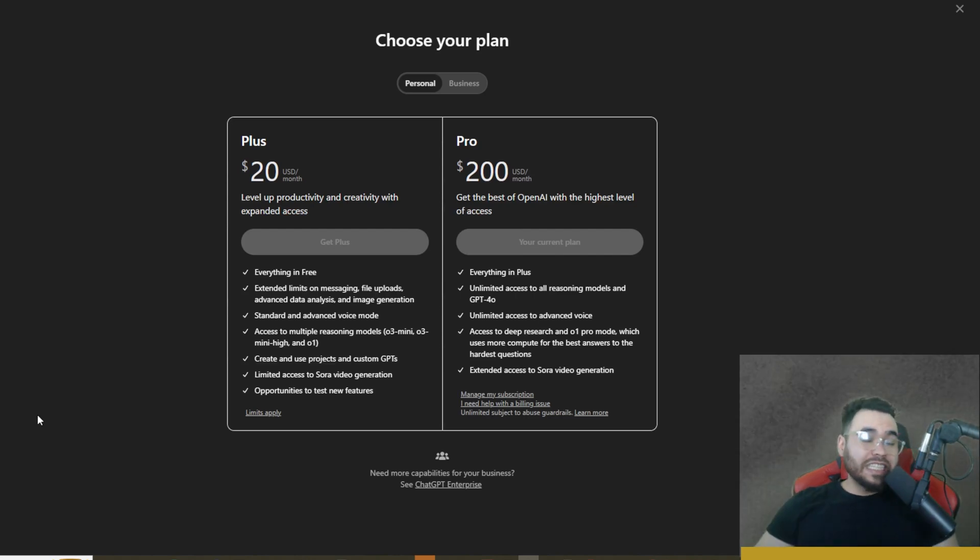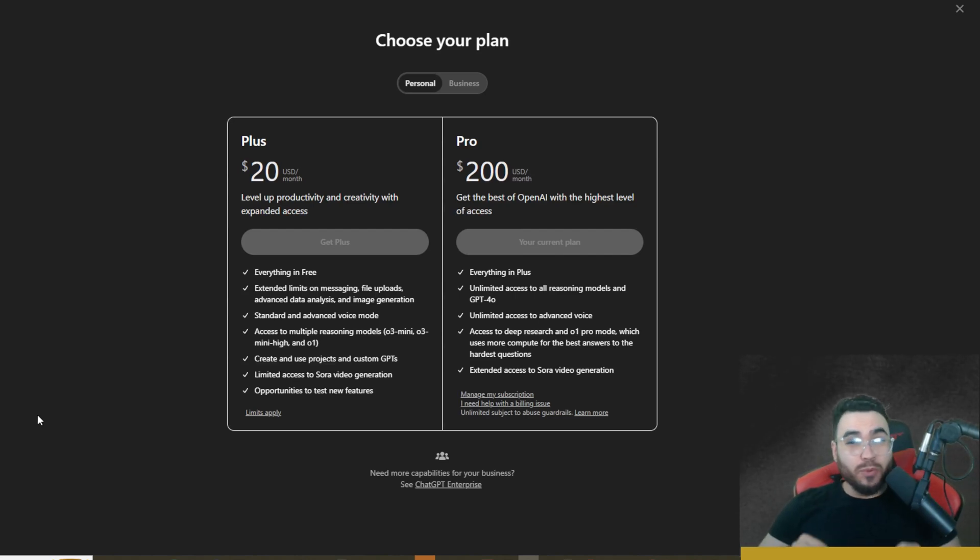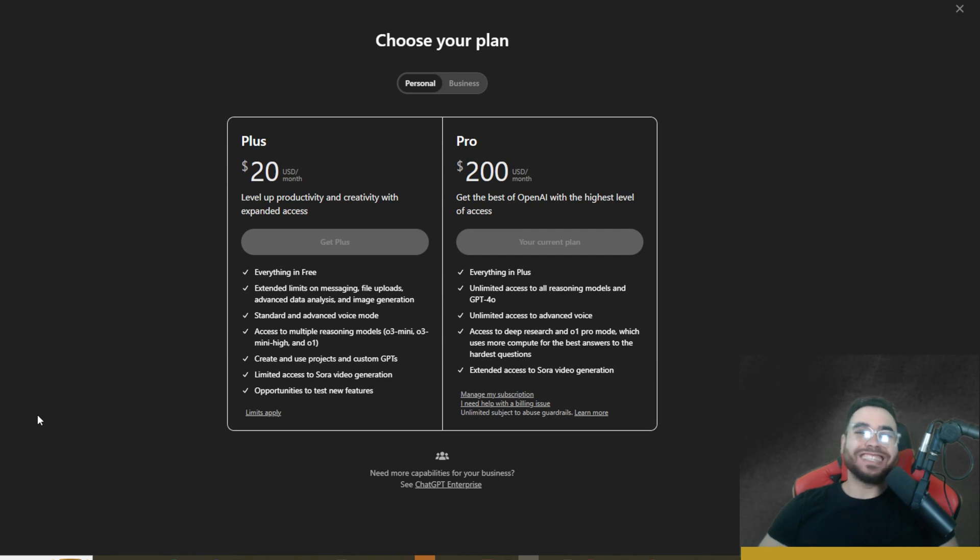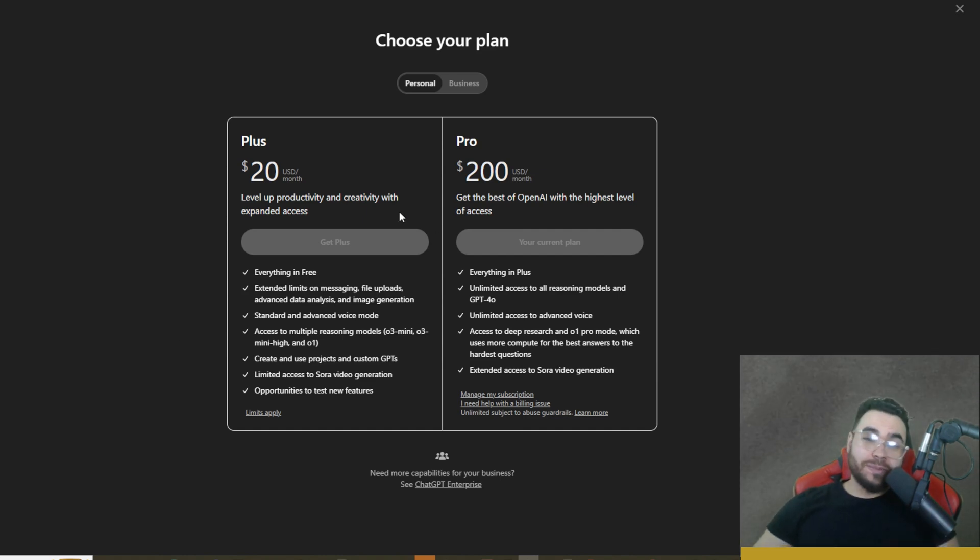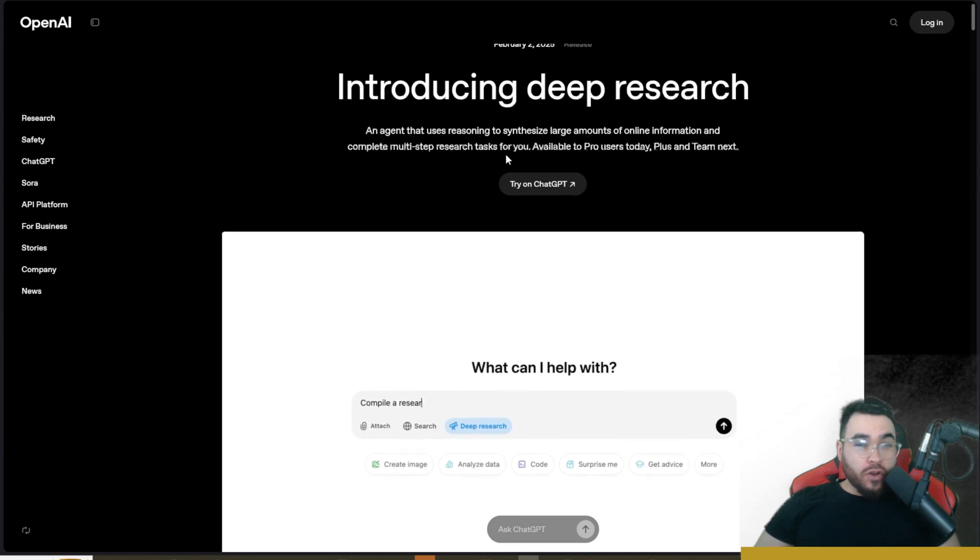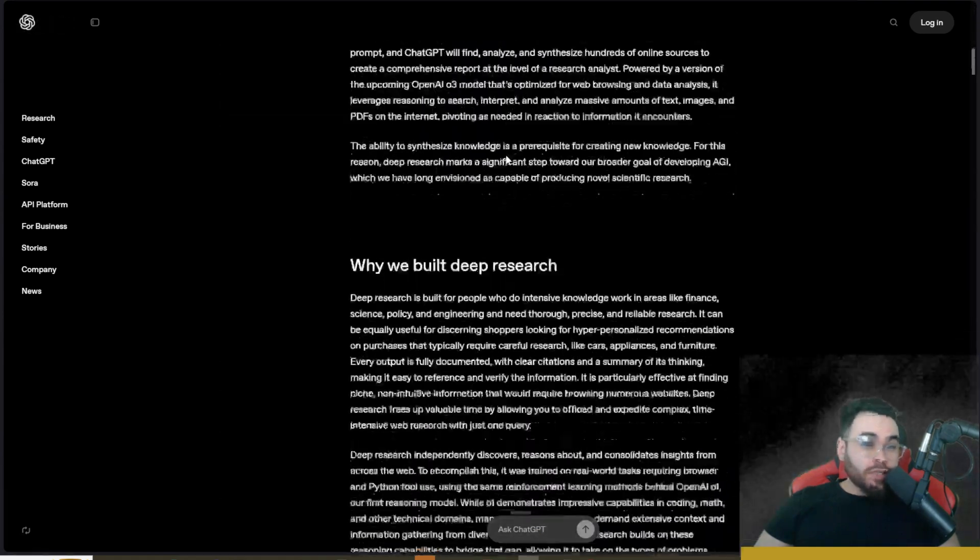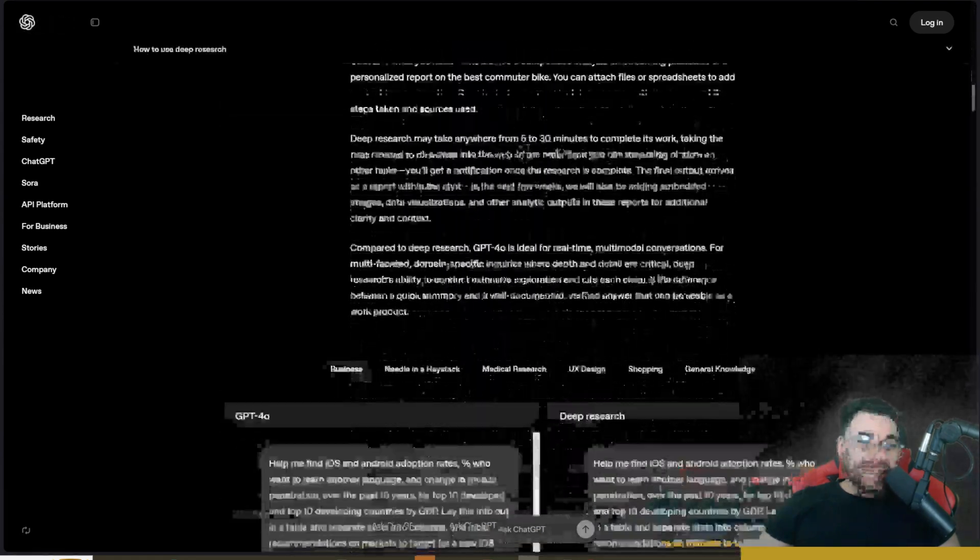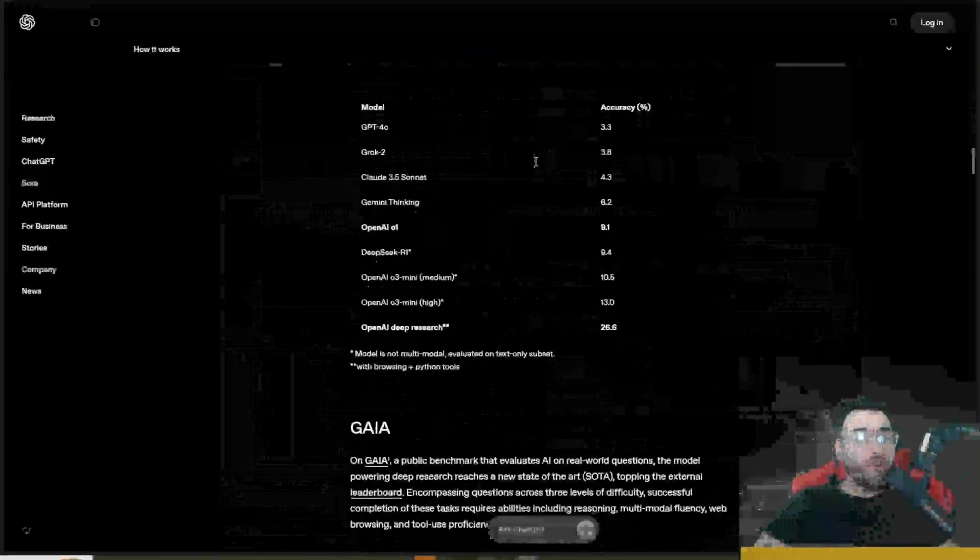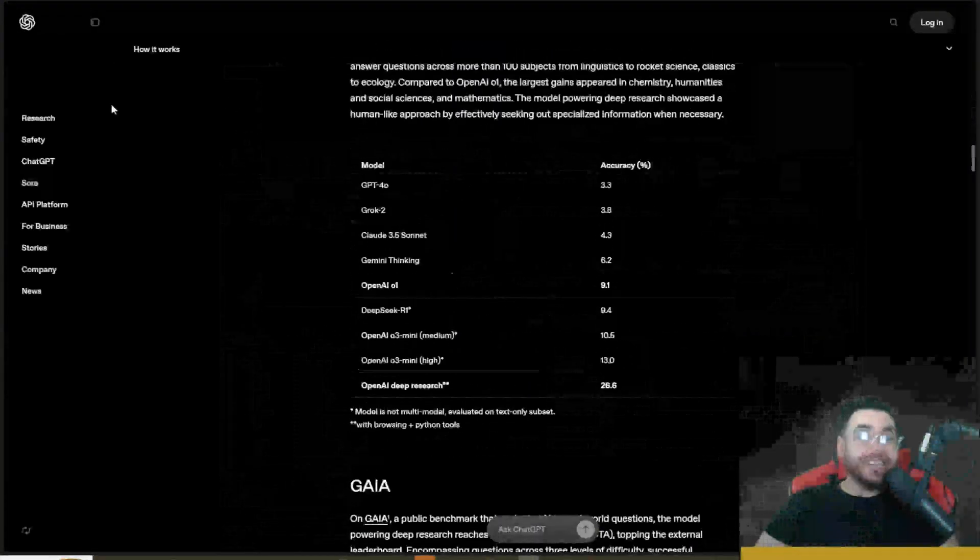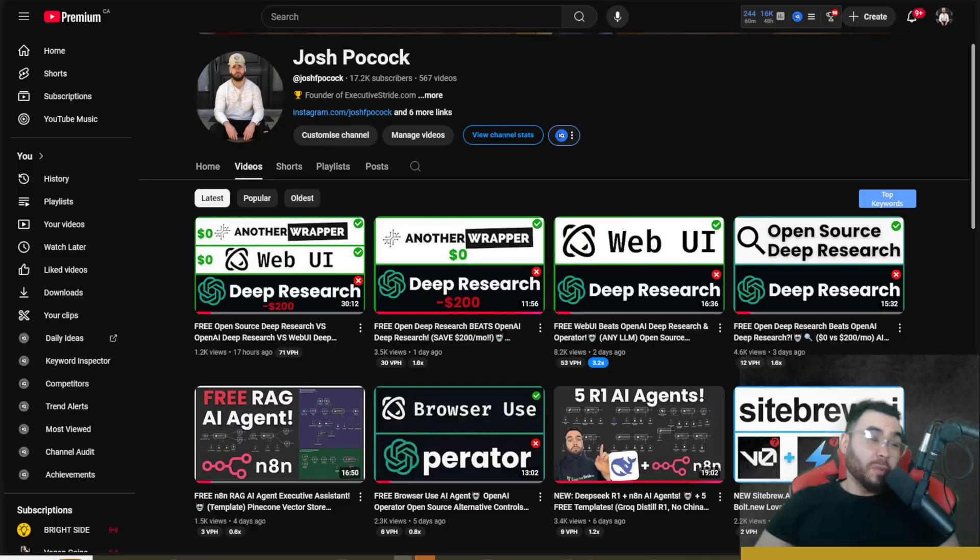All right guys, so I've been using the ChatGPT Pro Deep Research feature and it is quite frankly insane to say the least. Now the only issue is it's behind a $200 per month paywall. If you don't know about Deep Research by OpenAI, it essentially does PhD level research and it can take anywhere from 4 minutes to 20 minutes.